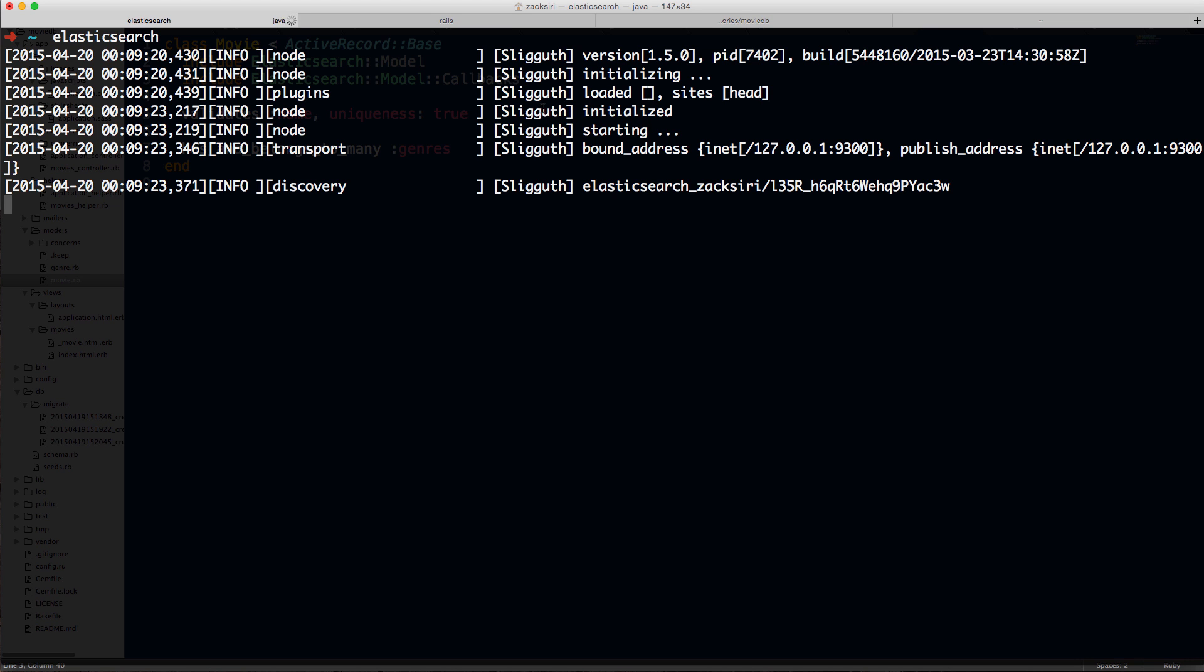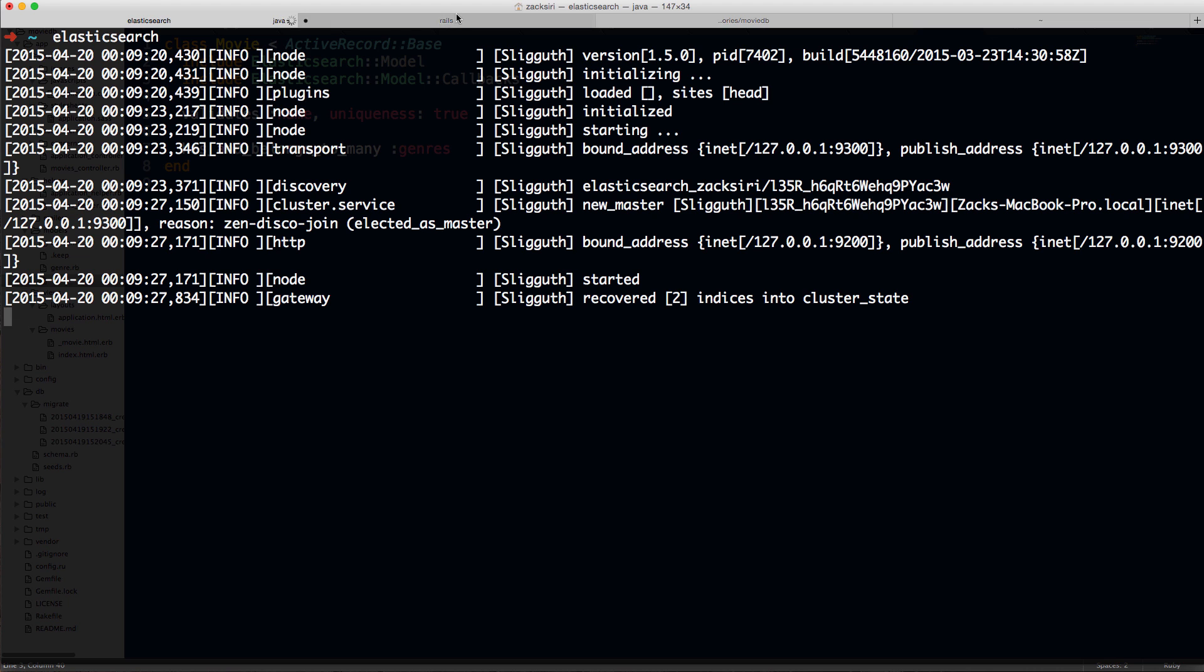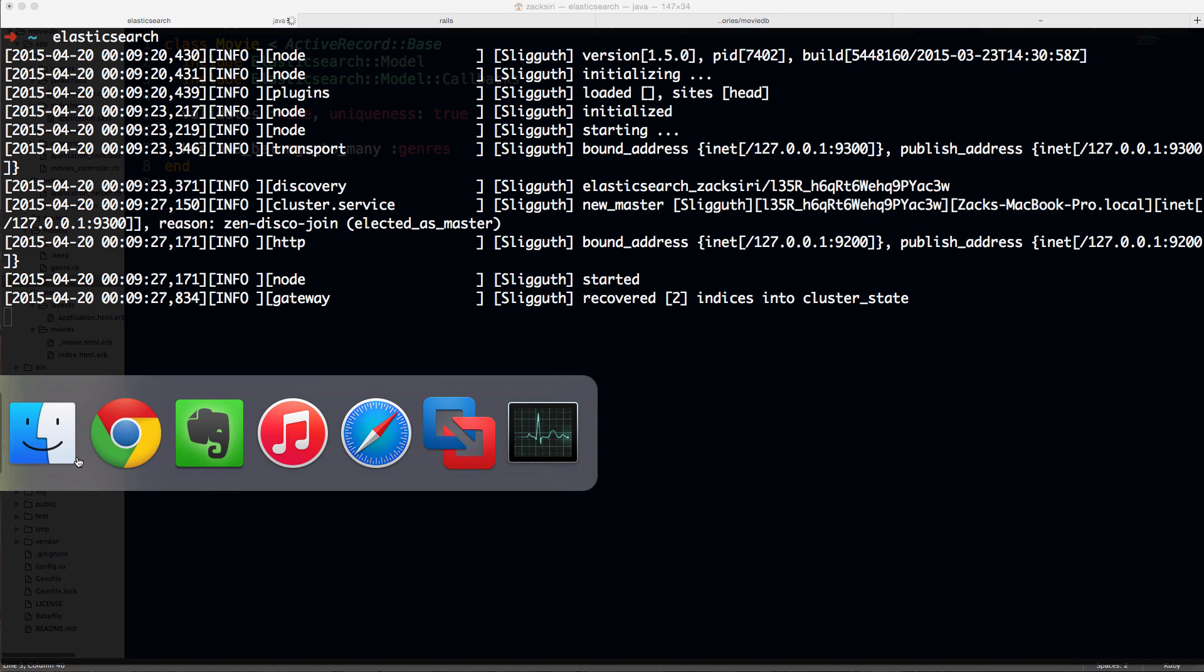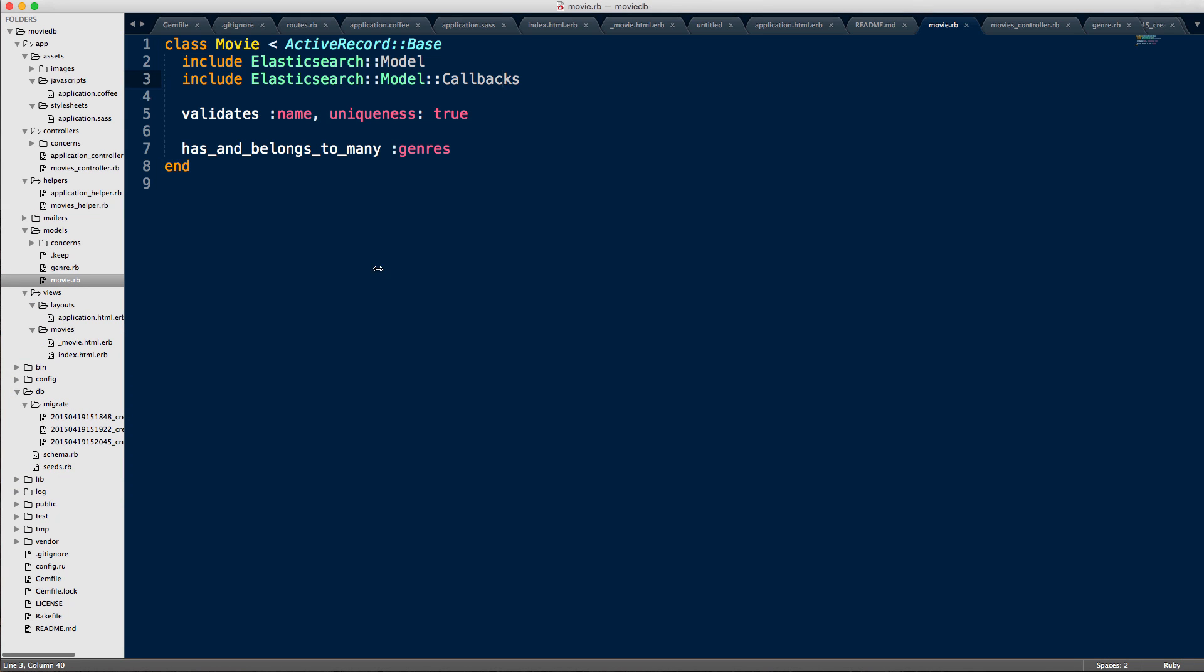then all you have to do is just Elasticsearch and your Elasticsearch instance will start running on the local host. Alright. So that's essentially all you really need to do in terms of setting up the Elasticsearch itself and in terms of the actual Rails app itself. So once you have all this set up, Rails pretty much takes care of everything for you. Like the actual plugin, the actual gem takes care of everything for you.